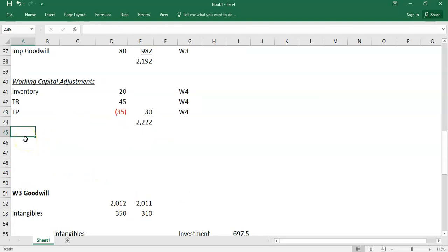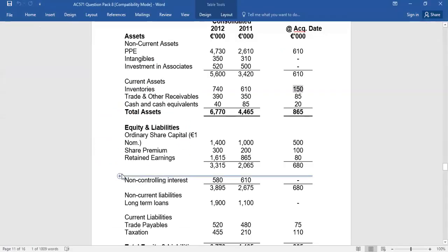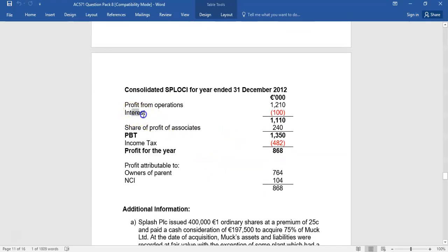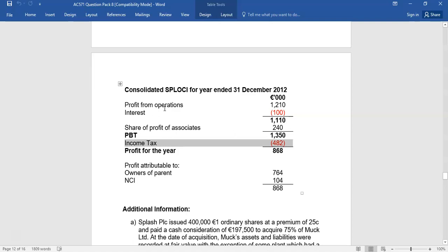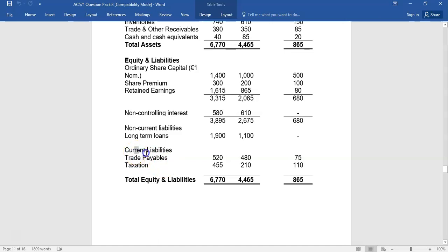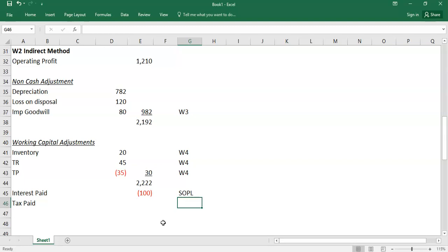The last two line items for operating cash flows are interest paid and tax paid. The consolidated P&L shows interest expense of 100 and income tax expense of 482. For interest, there are no accruals mentioned, so you just take the P&L figure of minus 100 — debit P&L 100, credit bank 100 — and reference the SOPL.